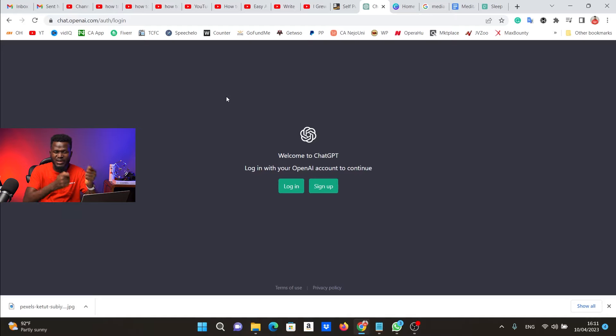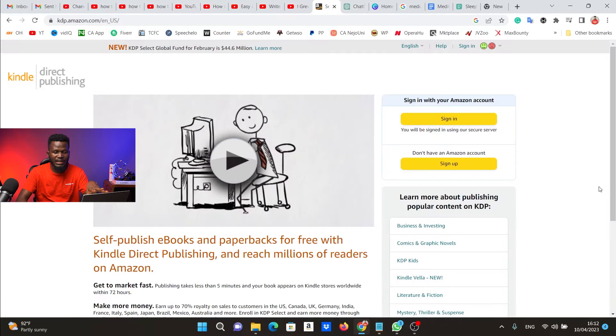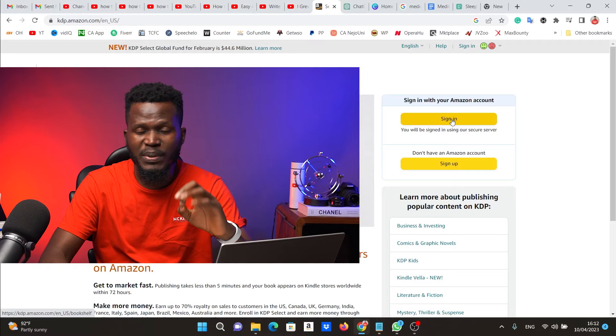Now that we've written our ebook, the next step is to upload it to Amazon KDP. Click Sign Up to create a new account or Sign In to log into your existing account. All you need to do is upload your book, create your book cover, and you're set. If you want to see exactly how to do that, the video showing up right here will walk you through all of it. Until next time, keep winning — Gerald does love you guys, bye!